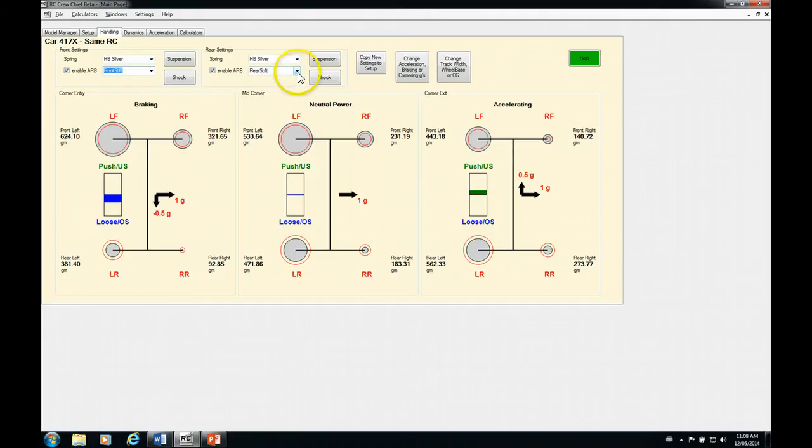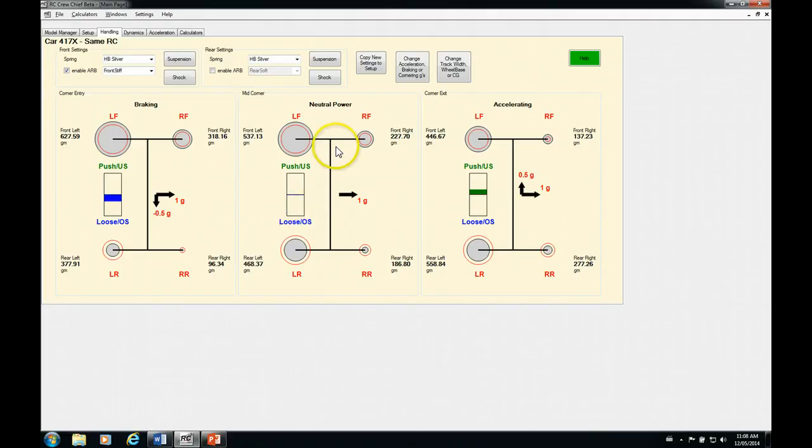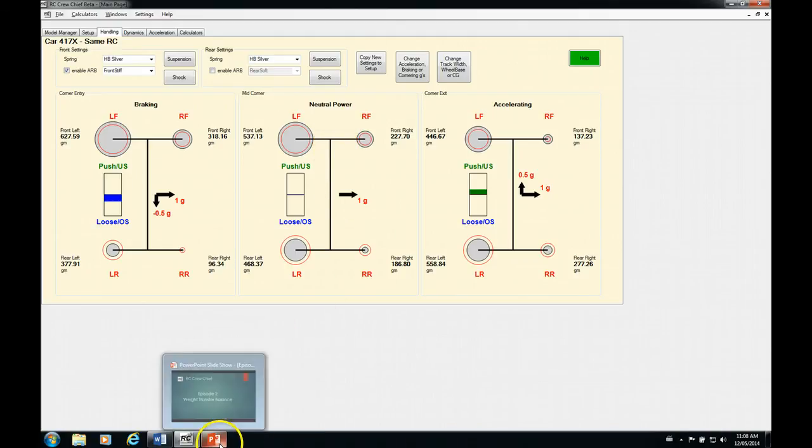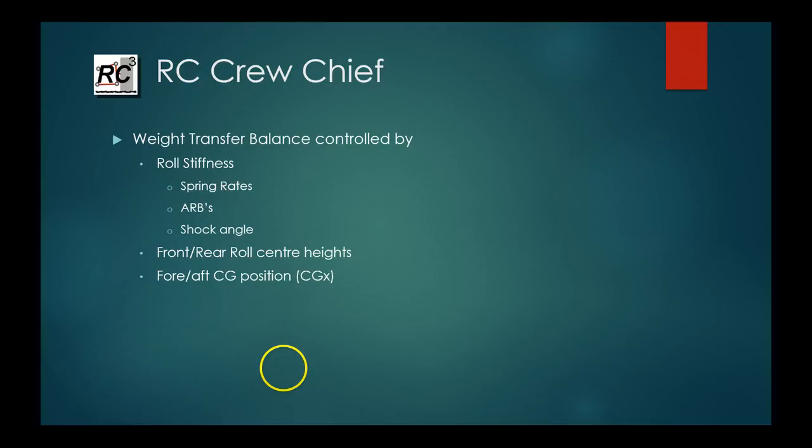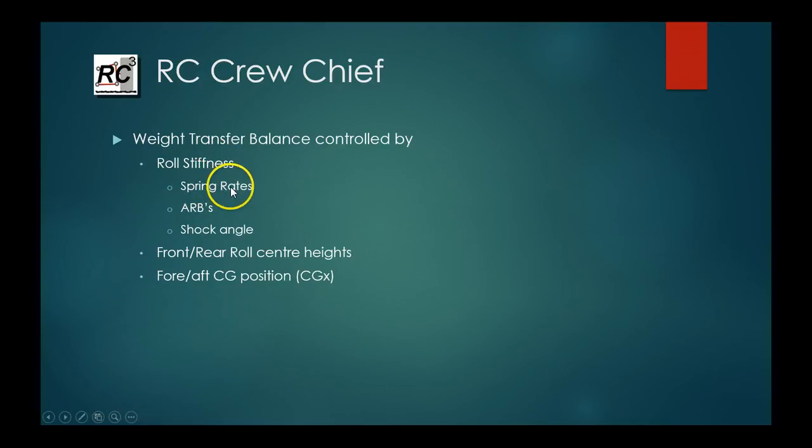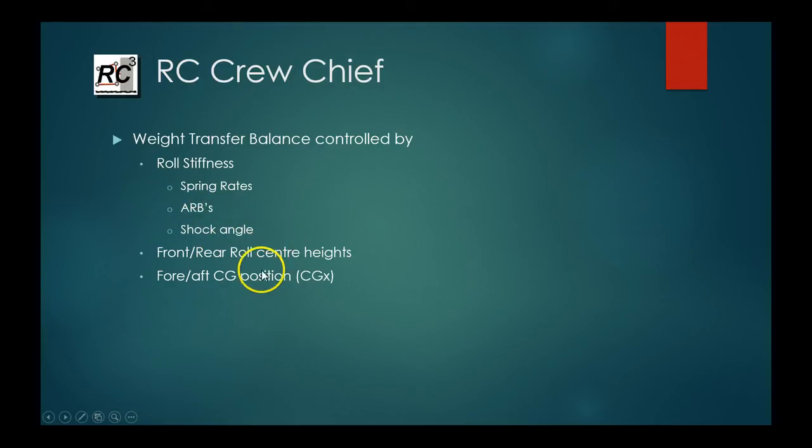We've already got the softest bar in the rear. So let's just disconnect our rear bar. There we are. Not 100% there but pretty darn close. So there you go. So you can see that the three things that affect your weight transfer balance are the roll stiffness which is controlled by your spring rates, your anti-roll bars and your shock angles and you can manipulate all three of those in RC Crew Chief and see what the effects are.